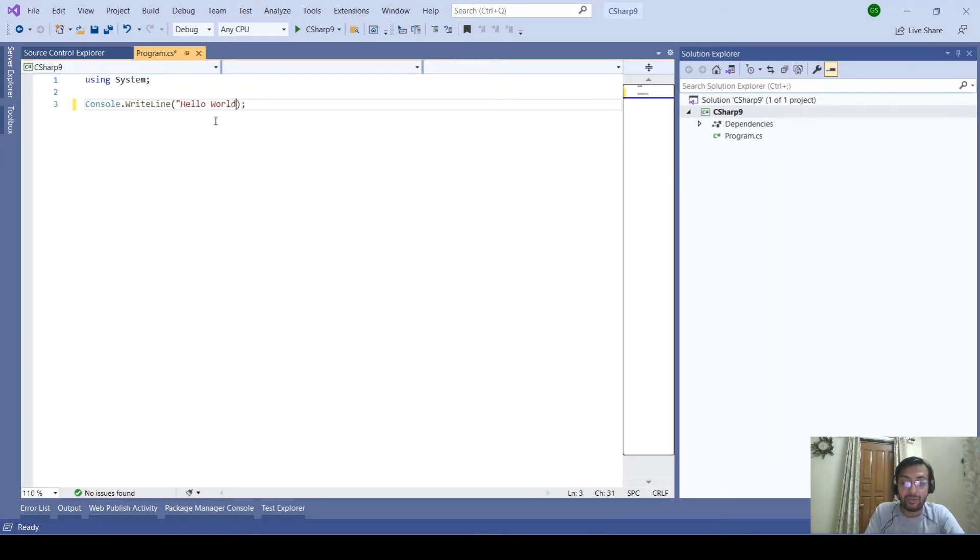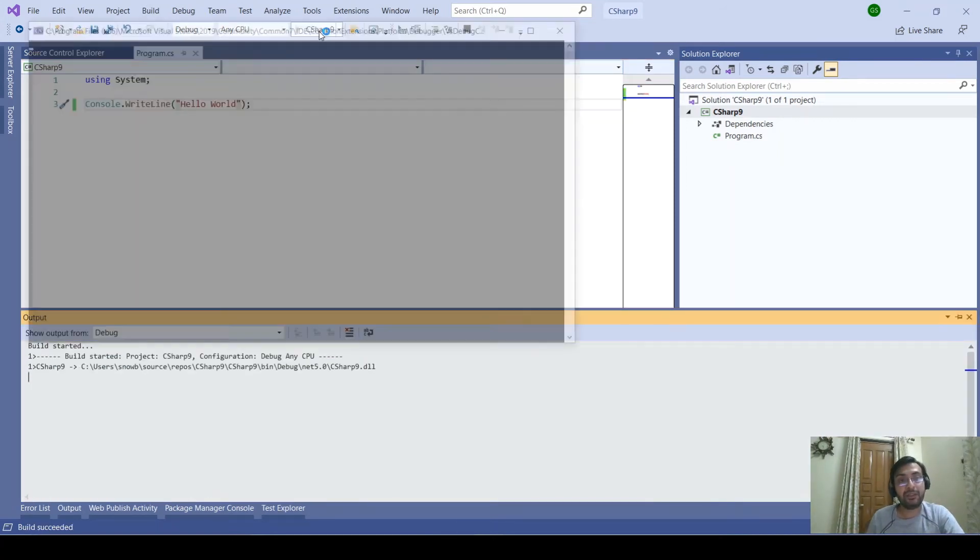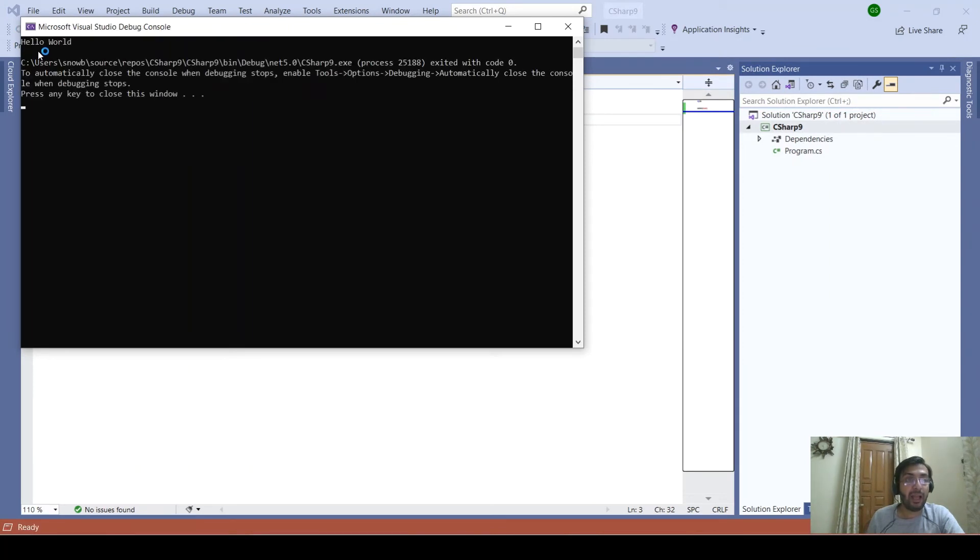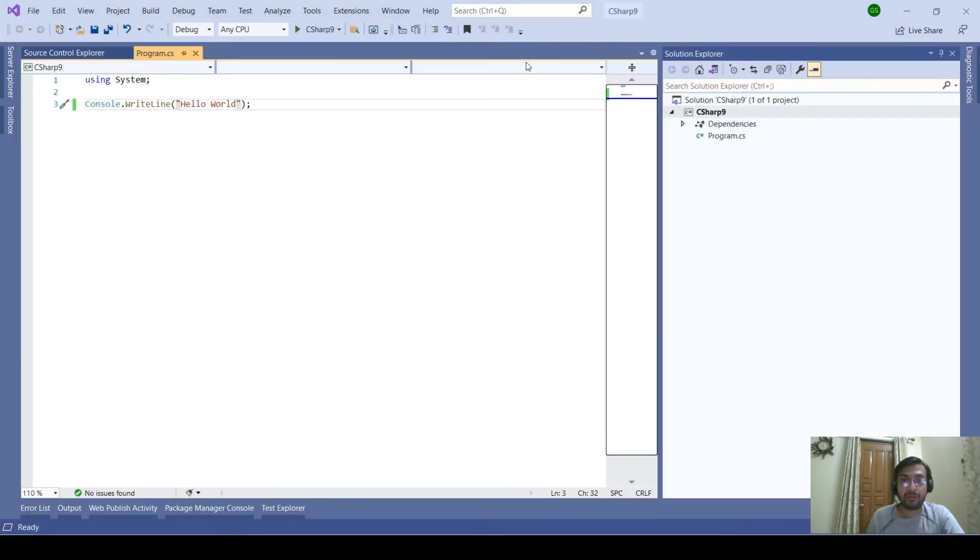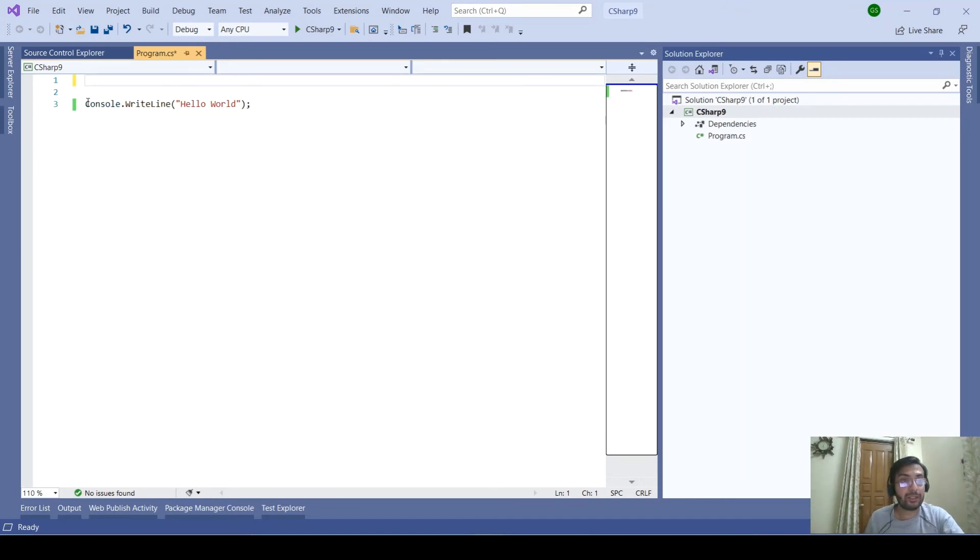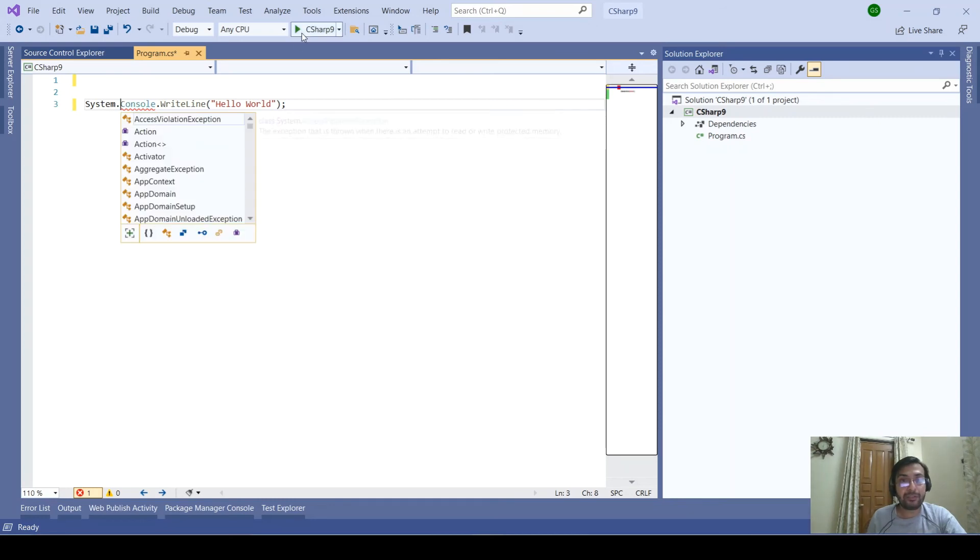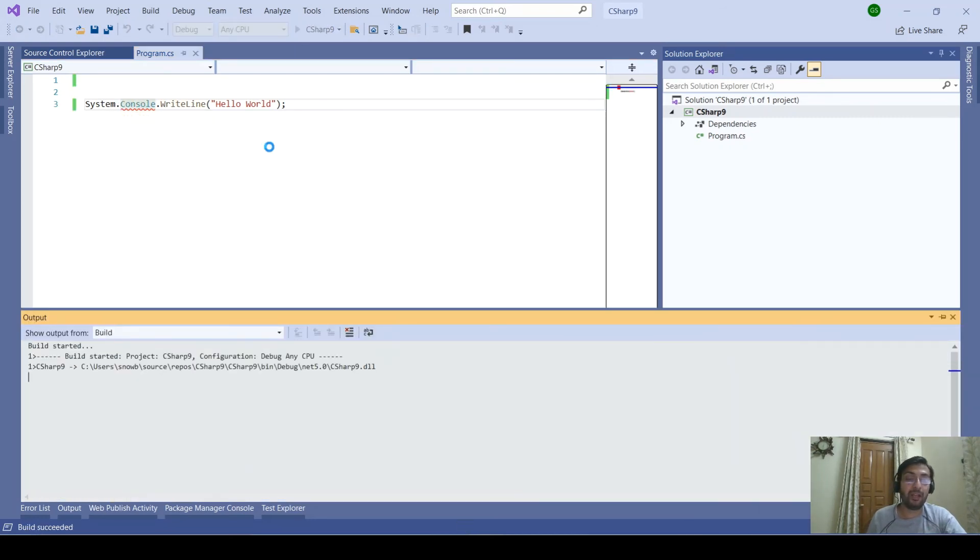So no need to write anything in the namespace, class, program, or main method. If I execute this, it will directly give me the output as Hello World. Moreover, I can remove this using statement also and instead add it here. If I execute this, it will again give me the output as Hello World.